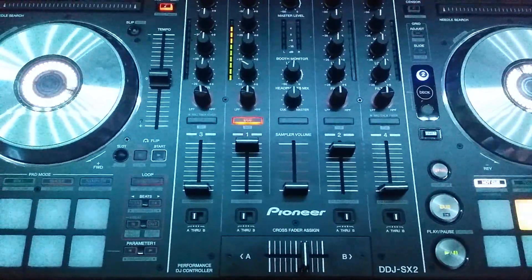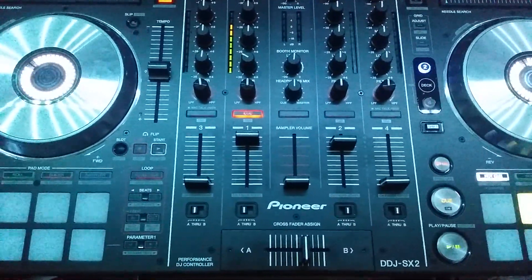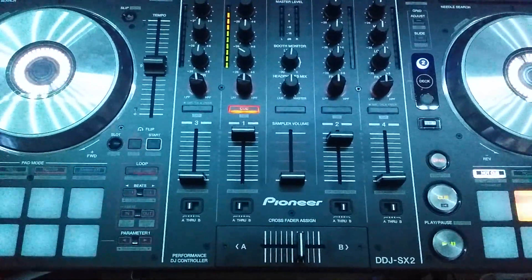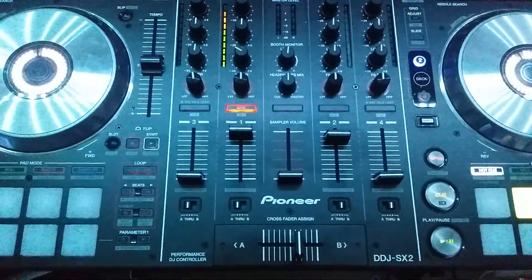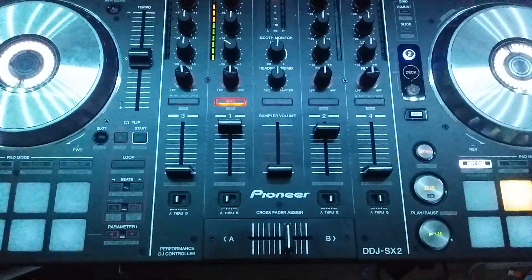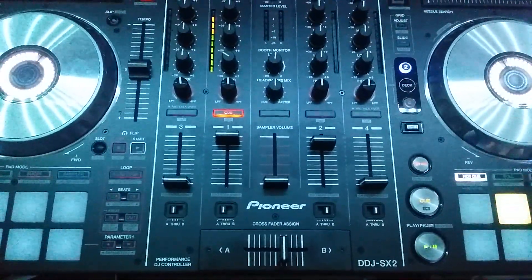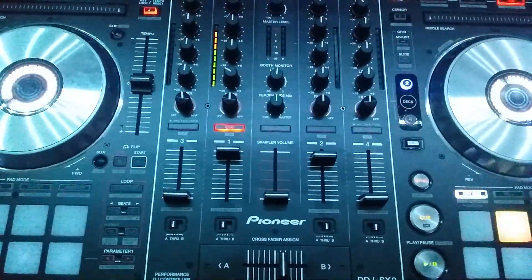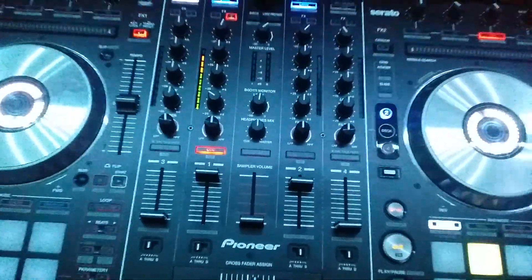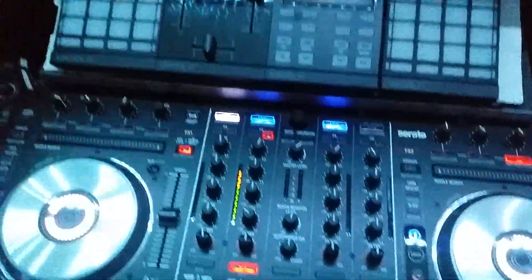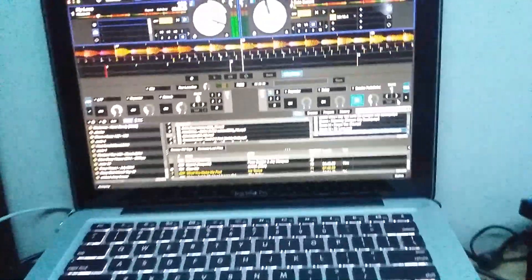Hey guys, we're taking a look at the DDJSX2, but this will work on a DDJSX. It works basically on anything that's going to use Serato because this is a Serato trick and we're talking about Serato DJ.